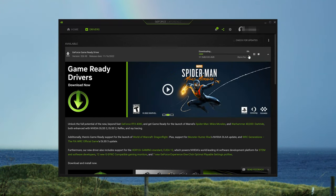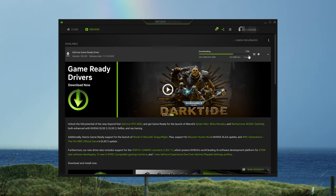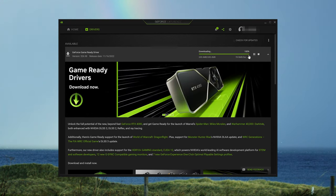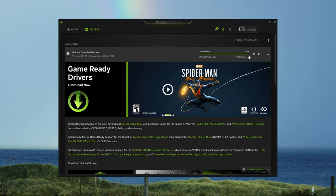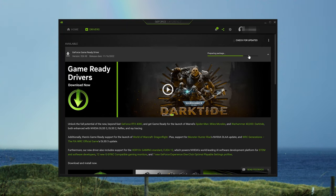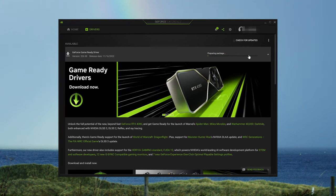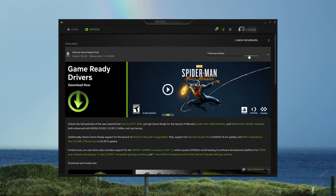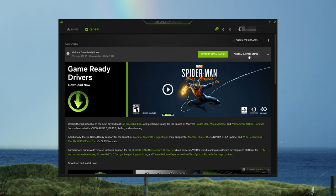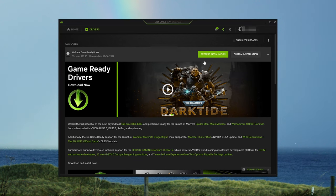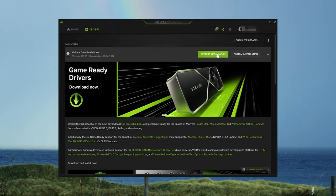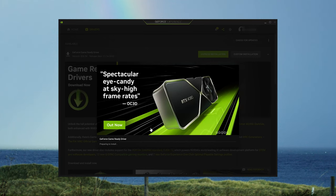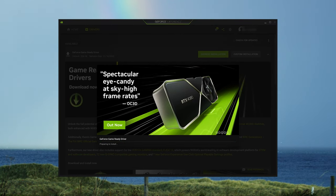Wait for the drivers to be downloaded. Now press the Express Installation button and wait for GeForce Experience to install the latest drivers.